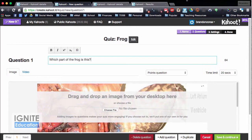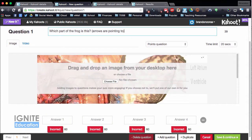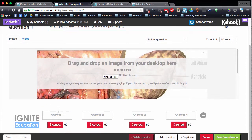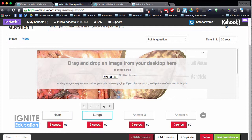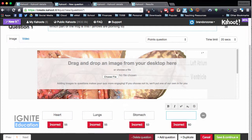So here I have a picture of the frog and I'm going to put what the arrows are pointing to and add some different answers. In here I can say maybe heart, lungs, stomach, and intestines. Then I want to choose the correct answer — in my picture the arrows are pointing to the heart, so I'll choose that.